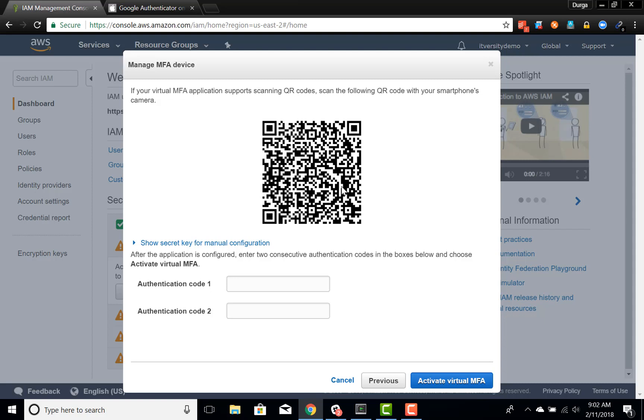So I'm opening the Google Authenticator on my phone and then I'm trying to add a new device. There will be a plus sign on the Authenticator at the top, which will facilitate you to add a new device.